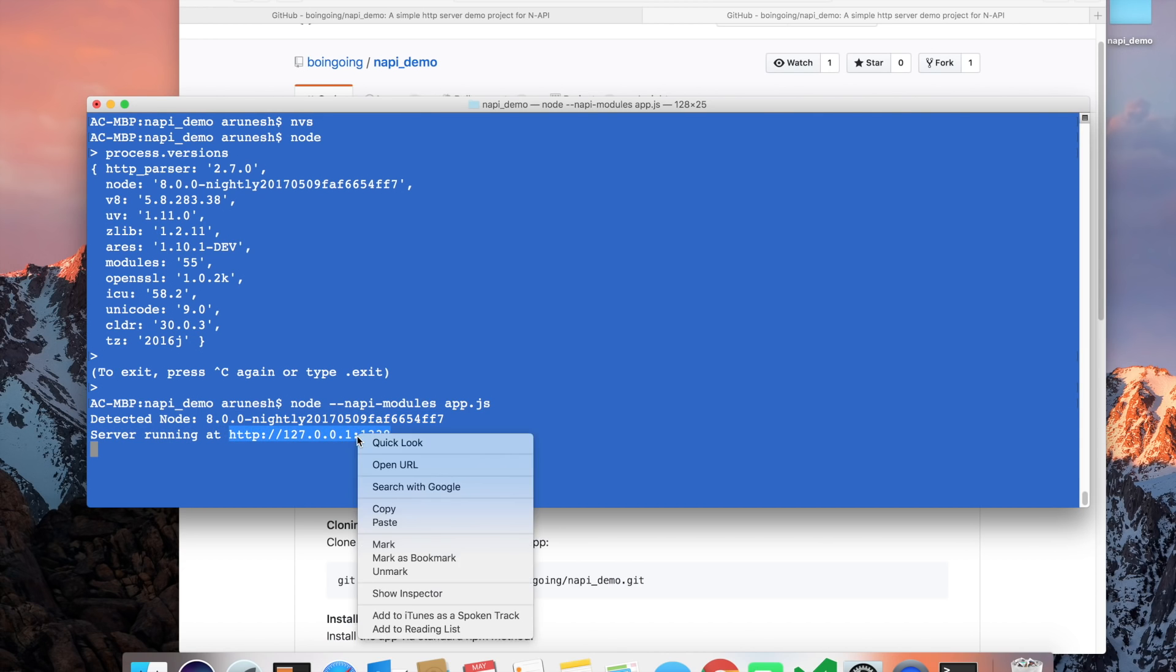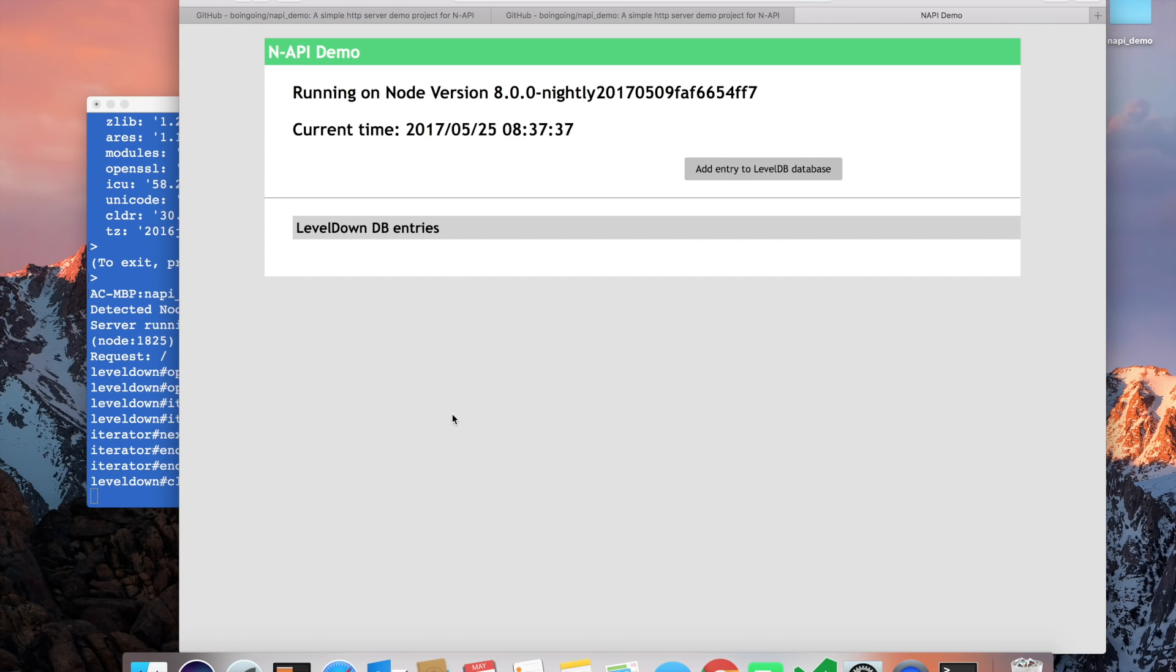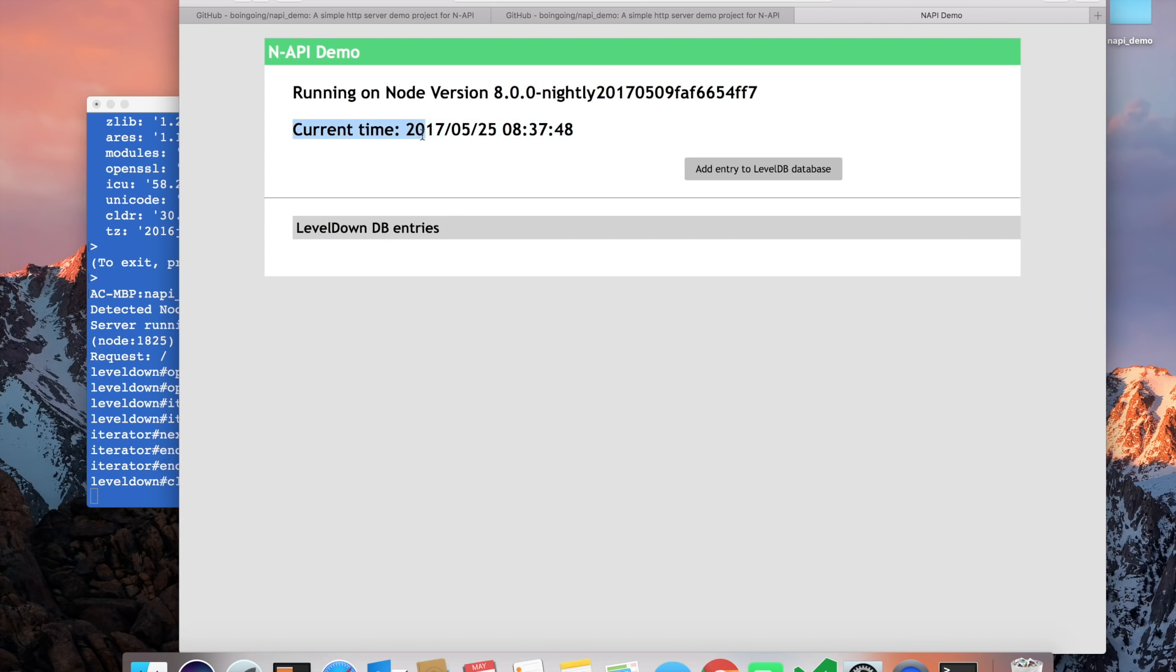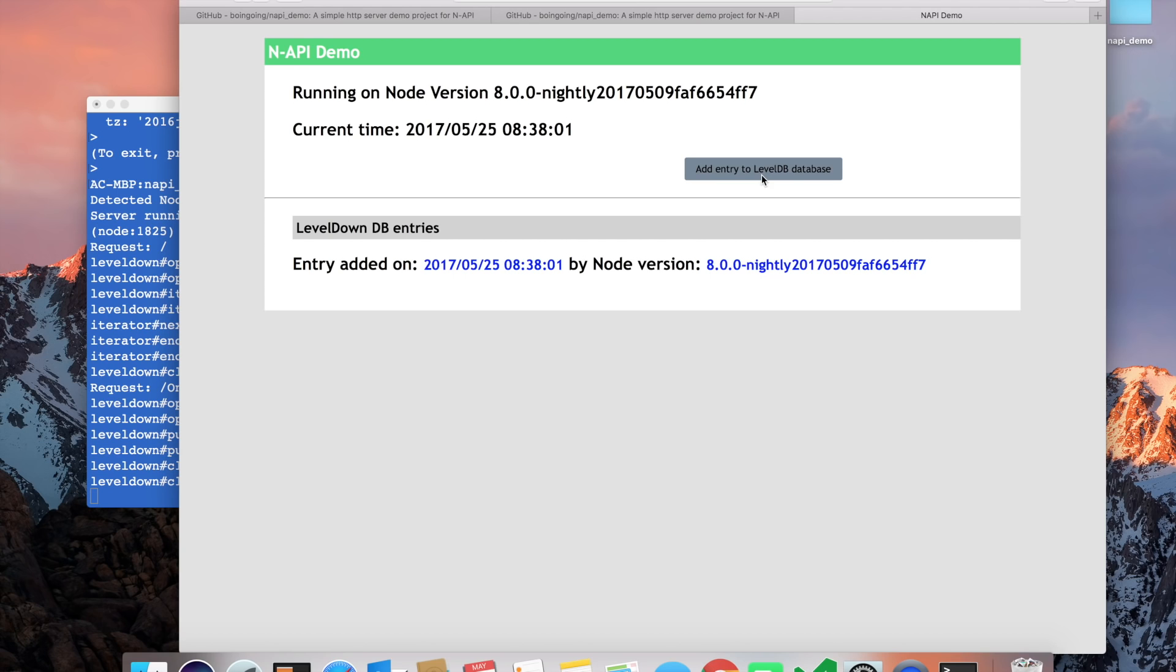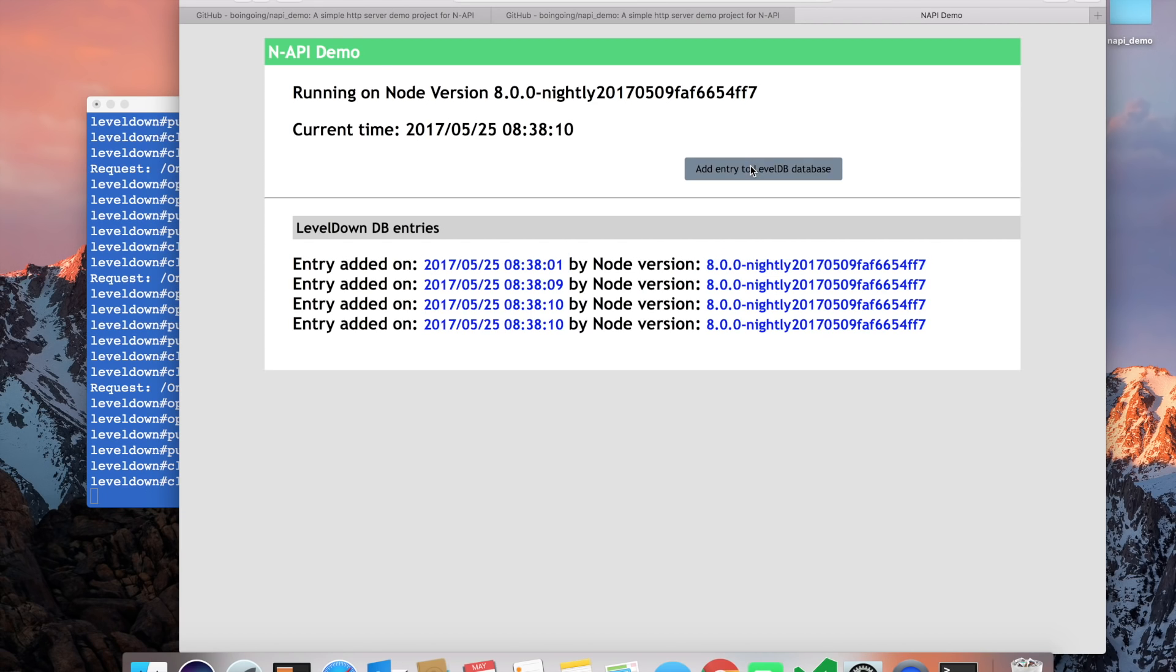Let's go ahead and open this endpoint. We can see that the app is showing the version of Node it's running on and the current time, and also it's showing the list of entries in the database, which there are currently none. It's empty right now. Let's go ahead and add an entry to the database. Here it says the entry was added at this time by this node version. You can keep adding if you want to.